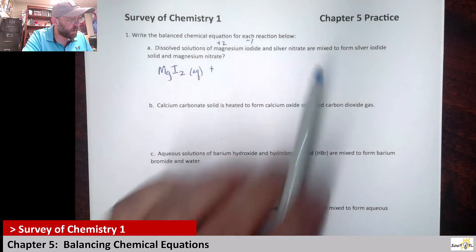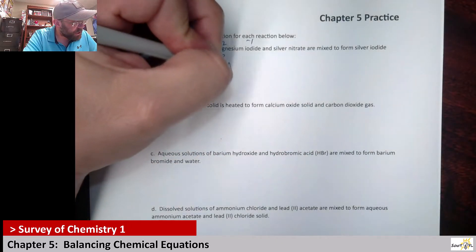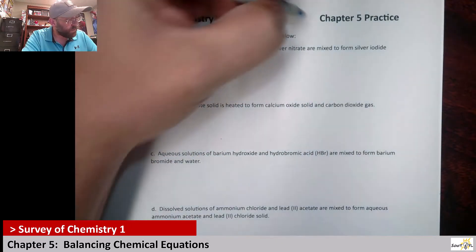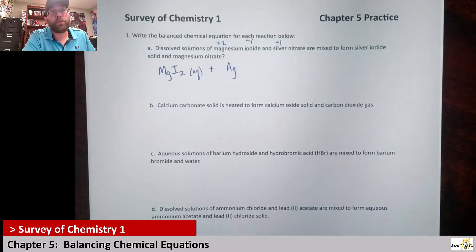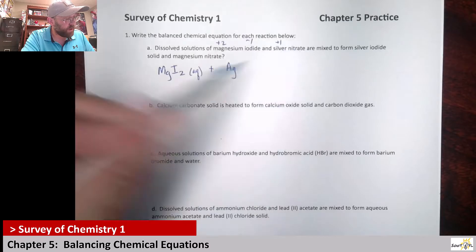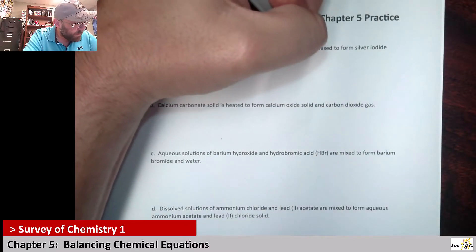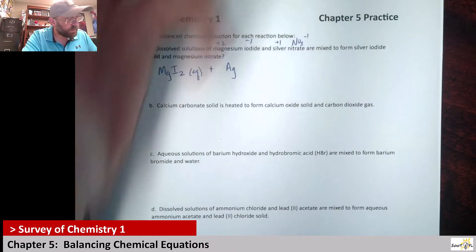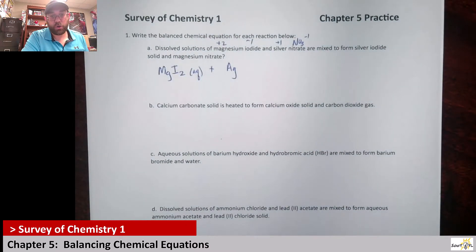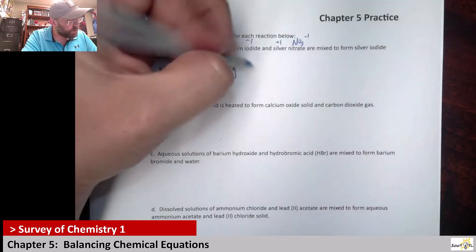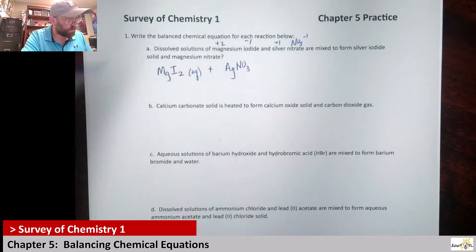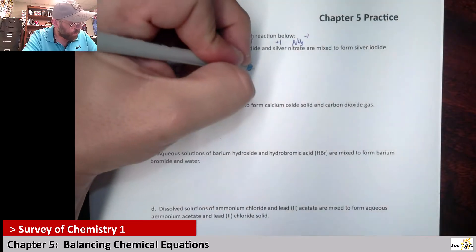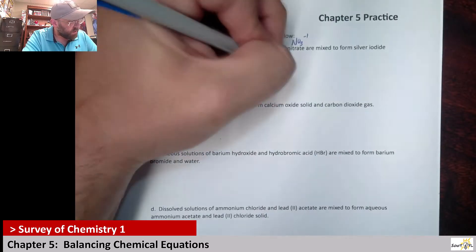Silver nitrate: silver is Ag, and even though it's a transition metal it typically only has a plus one charge. Nitrate is a polyatomic ion — NO₃ with a negative one charge — so silver nitrate is AgNO₃, and since it's also dissolved, it's aqueous.